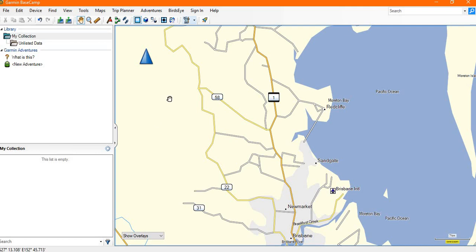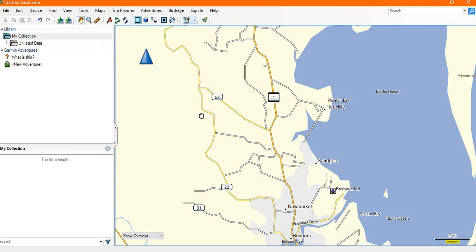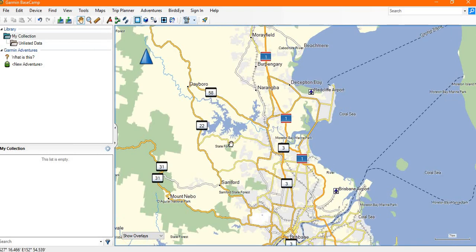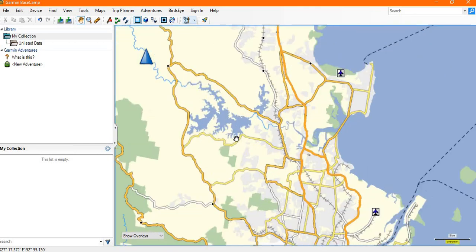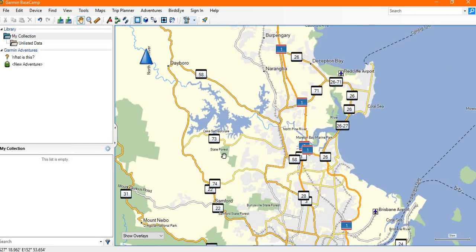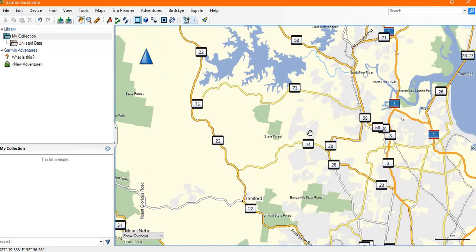If I now select the map to the Shonky full topo, you'll see it gives us a greater level of detail. Shonky maps is reasonably good for being able to plan tracks and set up trips.